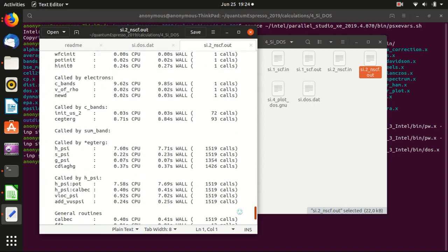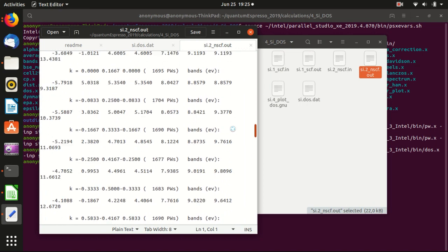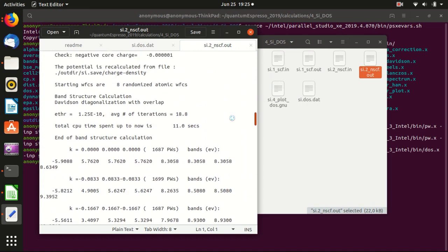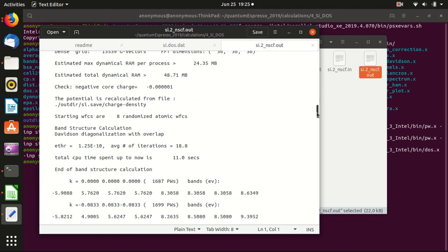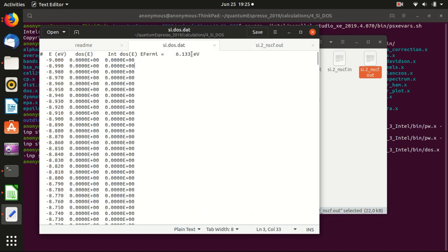Now there are two output files. One tells you what happened, the conditions, outputs, and CPU times used — but there is no density of state information in this file. The real information is in the file specified in the input file. You see that the first column is the energy, the second column is the density of state, and the third column is the integrated density of state. You can already see that the Fermi level is labeled there.